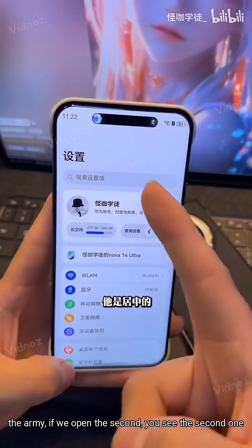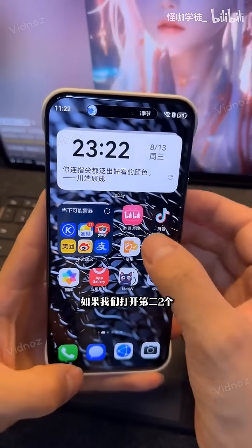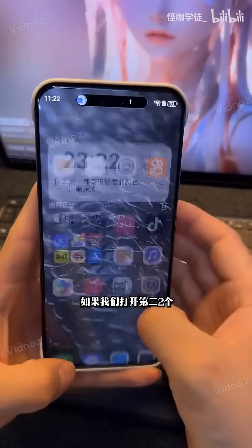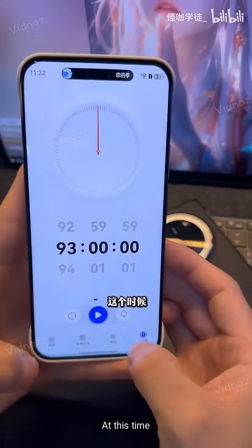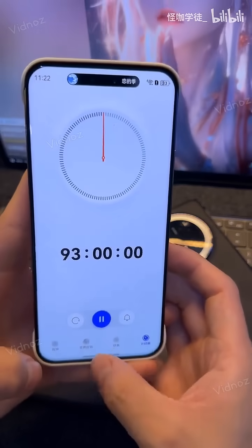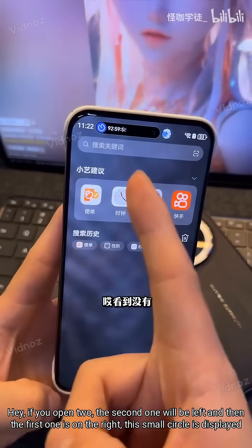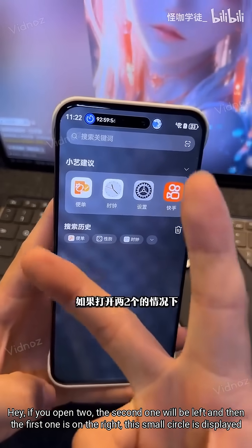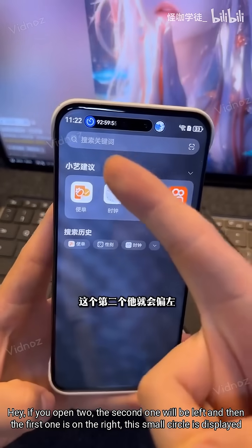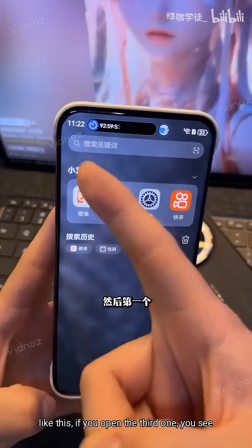If we open the second one, the second one will be on the left and the first one will be on the right. The small circle is displayed like this.